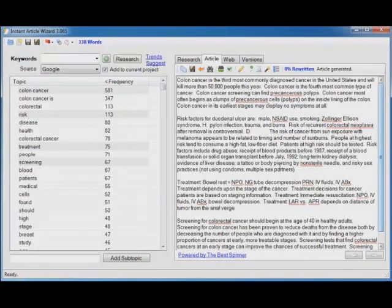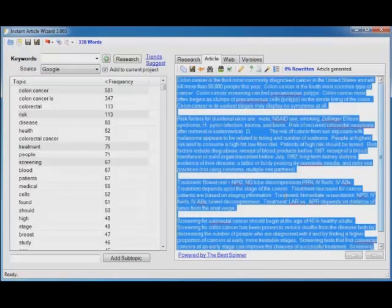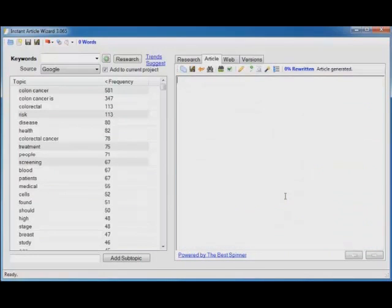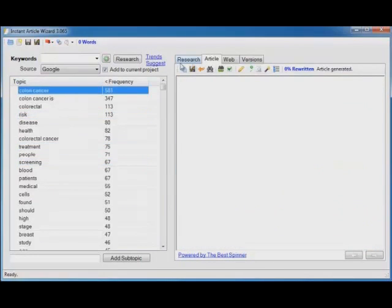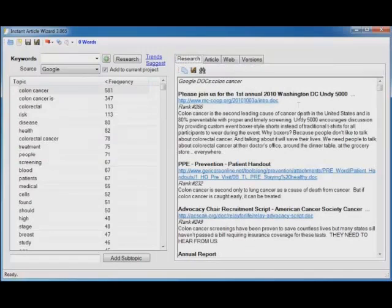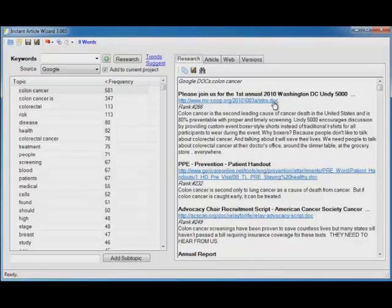Extremely easy, extremely powerful. But if you would rather manually copy all that information and read the snippets and visit the pages, that's absolutely fine. Whatever works best for you. Instant Article Wizard is extremely flexible.